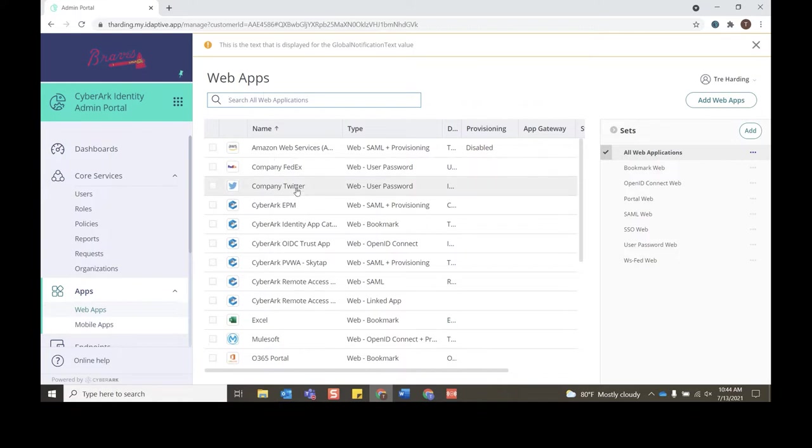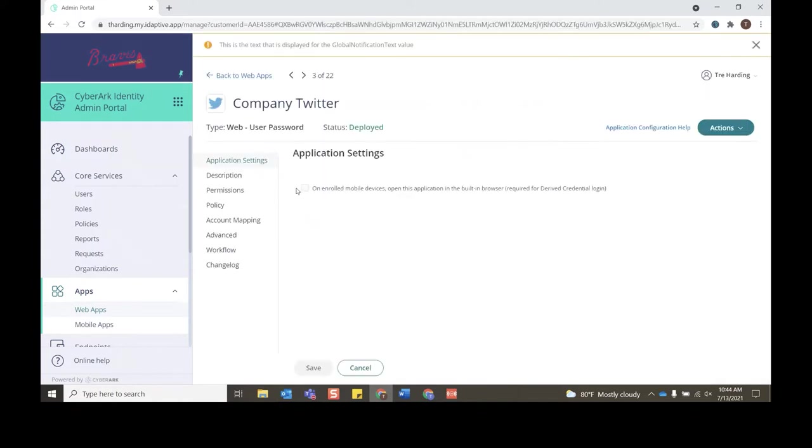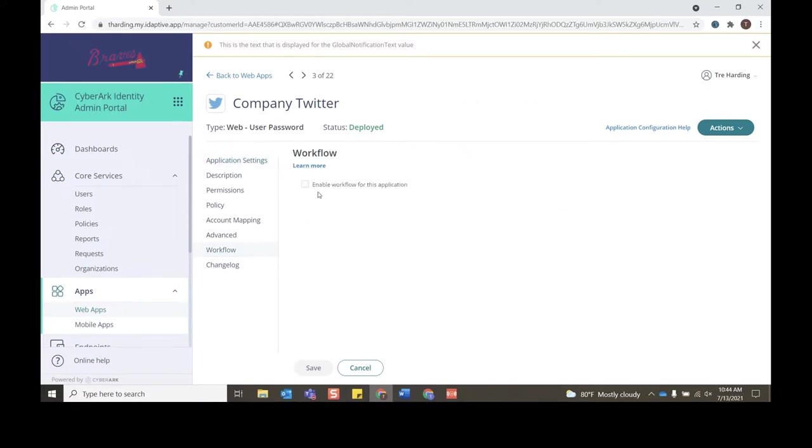Click Company Twitter and right now we're focused on workflow. If I click workflow, what we'll want to do is click the checkbox for enable workflow for this application.